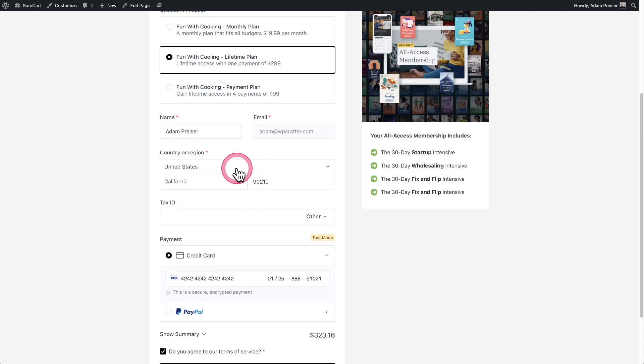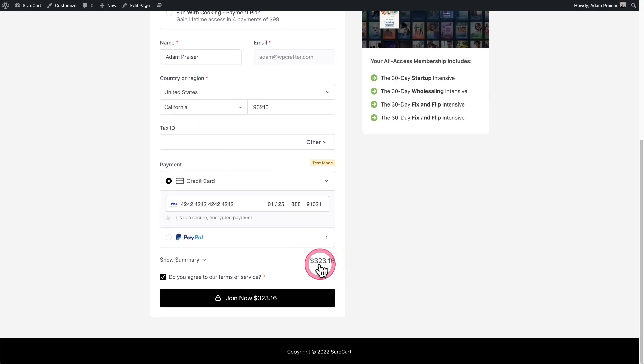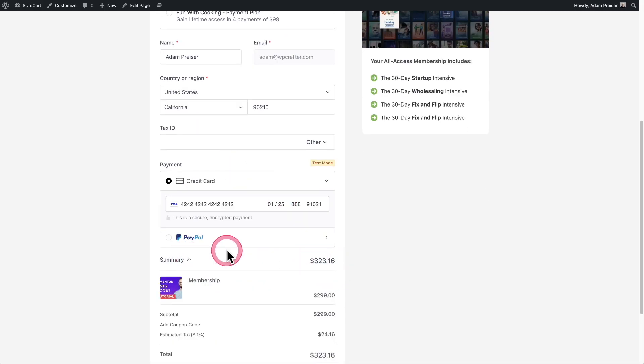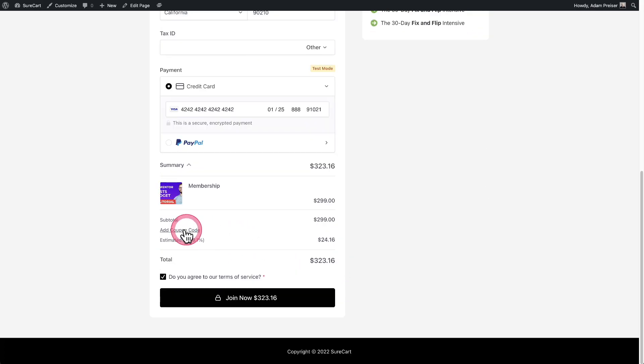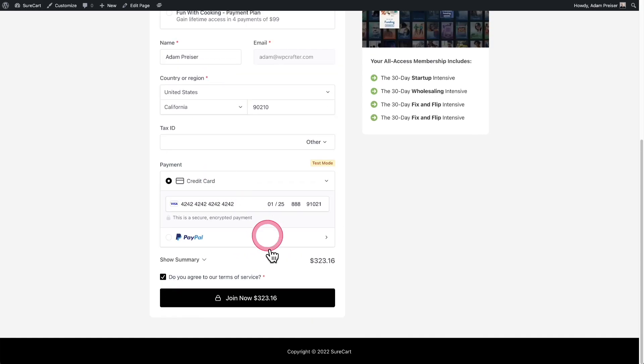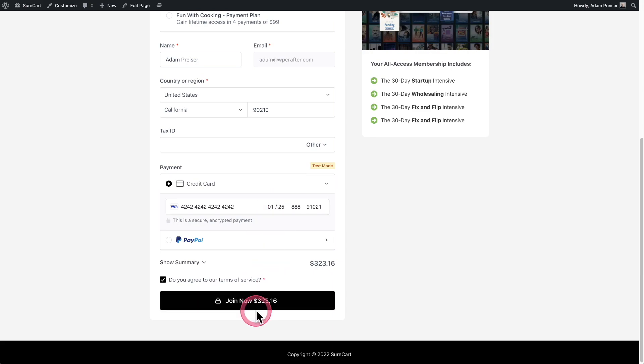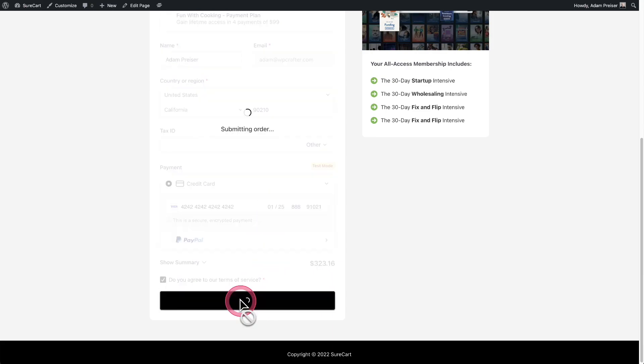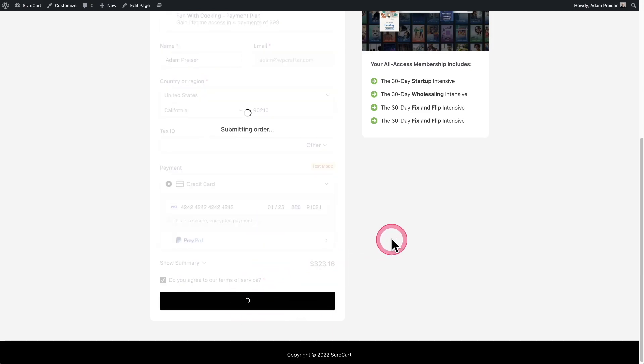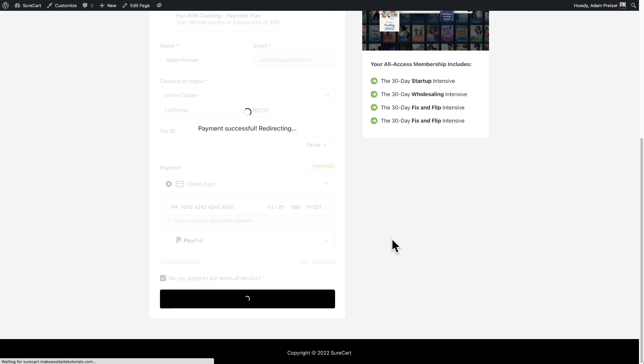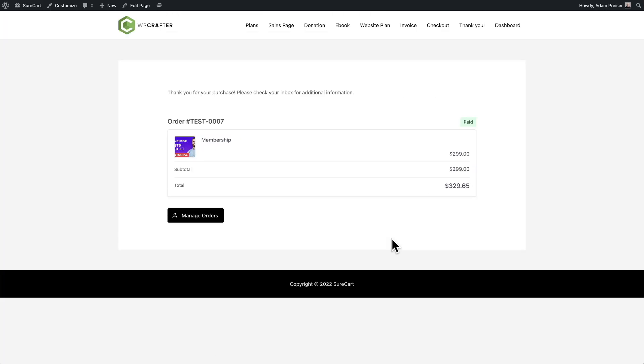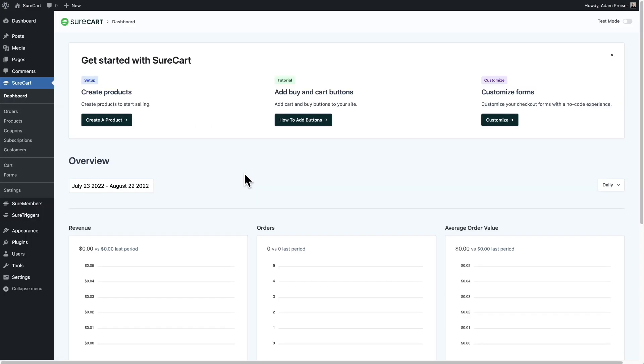For this form, I also have taxes enabled. So I've got to enter in my country for tax calculations, as well as the state and the zip code. You can see that tax was added. If I wanted to see the summary, I have it right here, $24 of tax. With everything filled out, I can click this button. It's just going to take a moment and you can see it's processing the payment right now, even though I'm in test mode, finalizing the order and the order was successful.